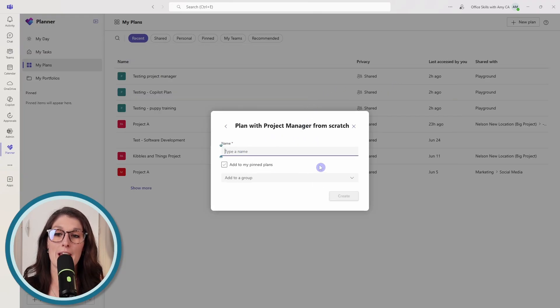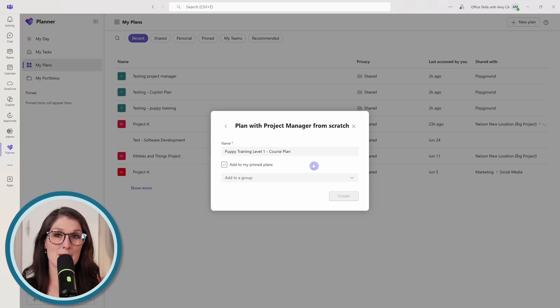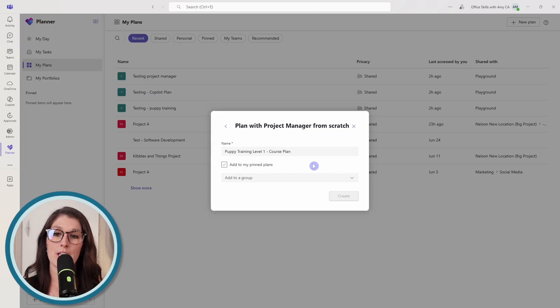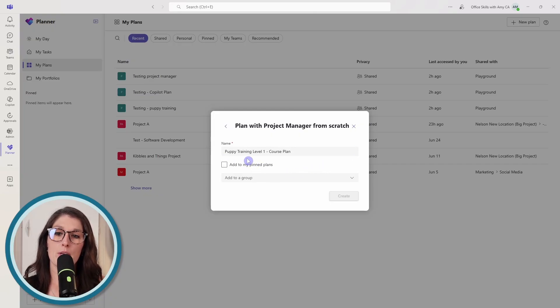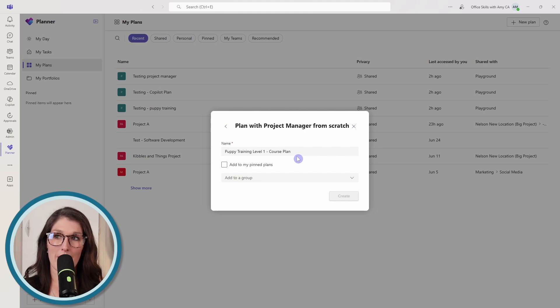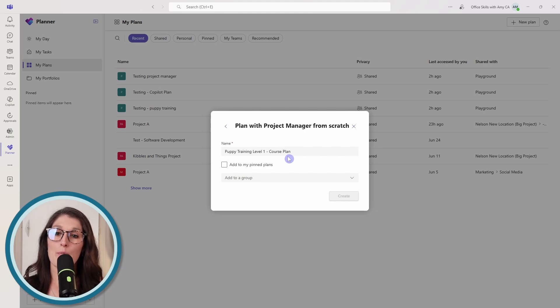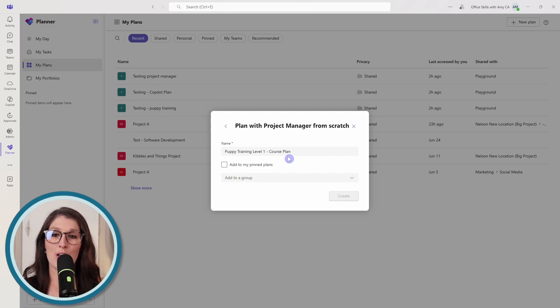So here we can give a name. Now I do recommend a specific naming convention. And you'll see here that I have Puppy Training Level 1 Course Plan. So at Amy's Animal Shop, we are creating an online course.